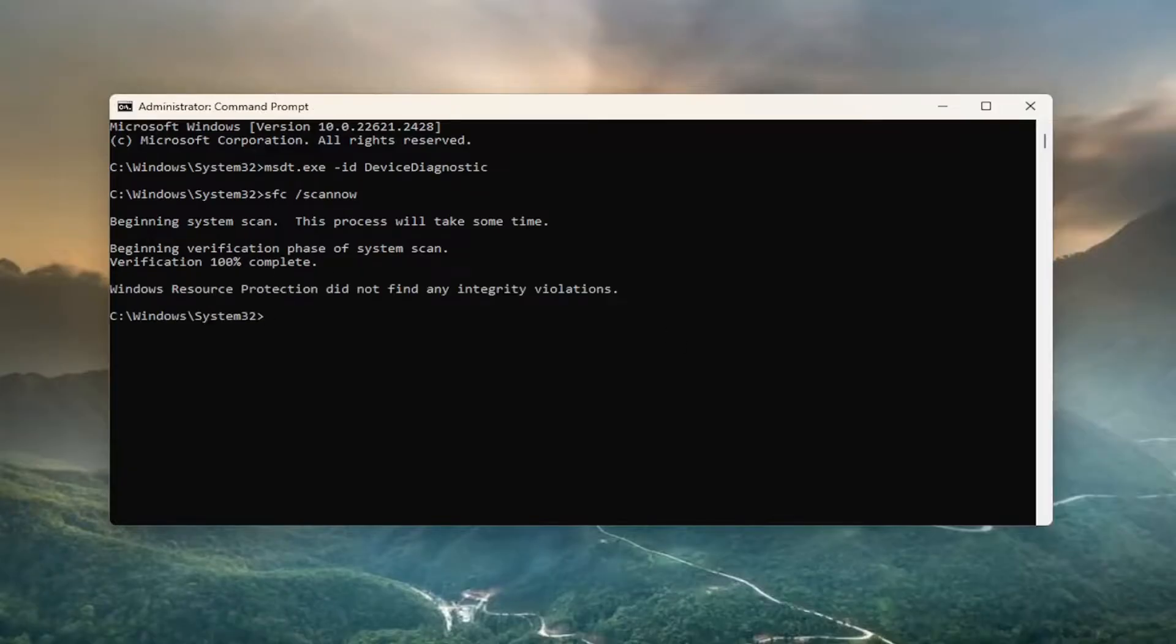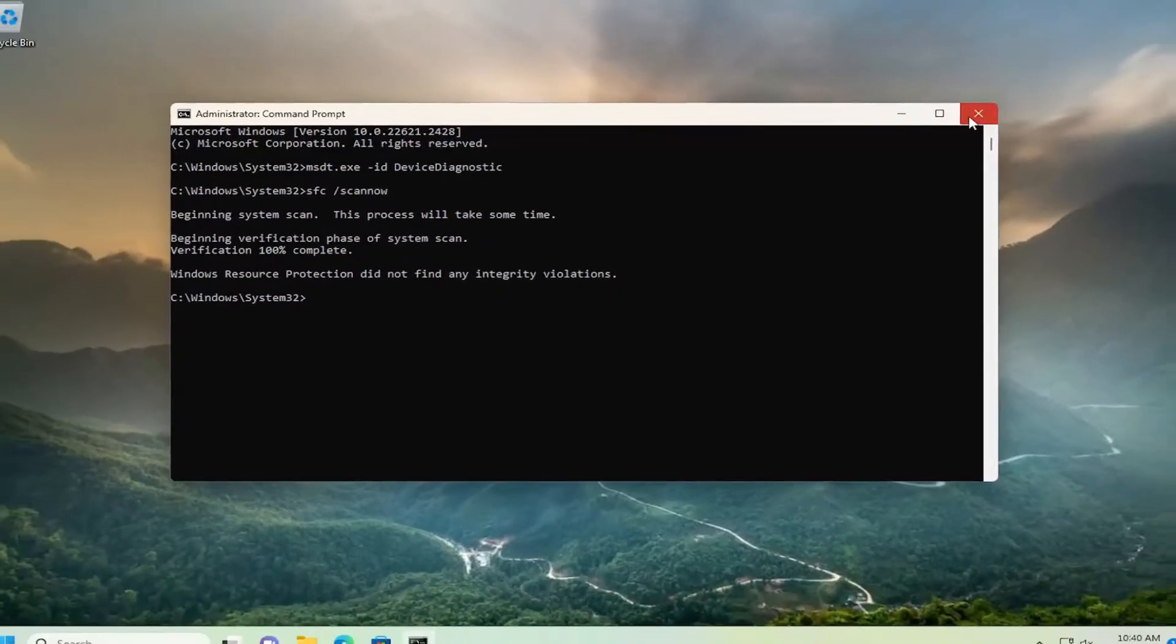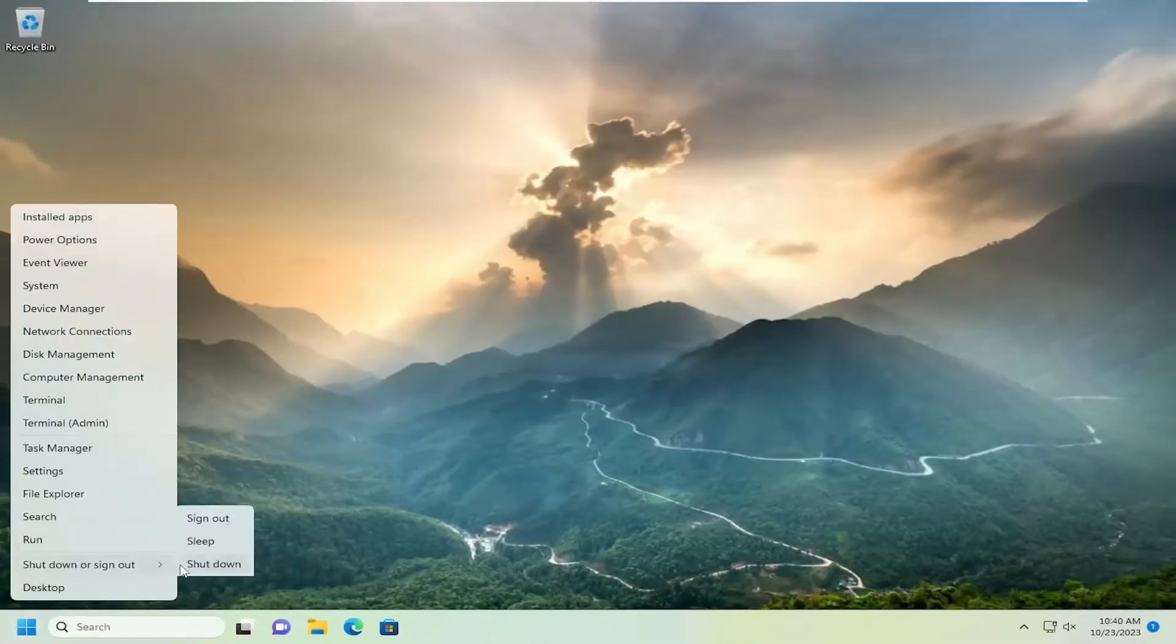Once that scan has concluded, go ahead and close out of here, and then restart your computer.